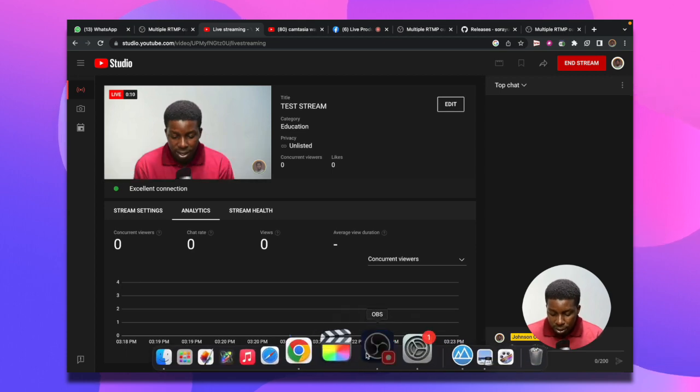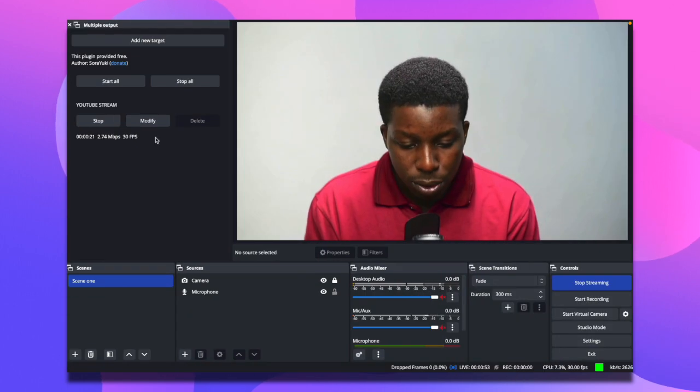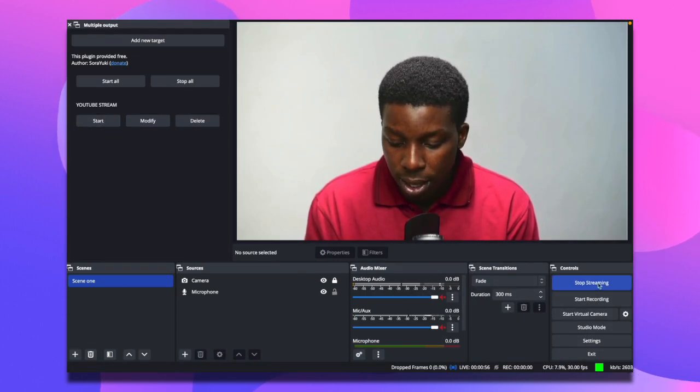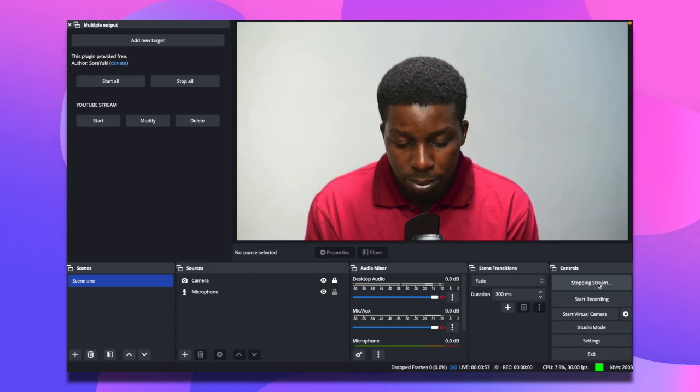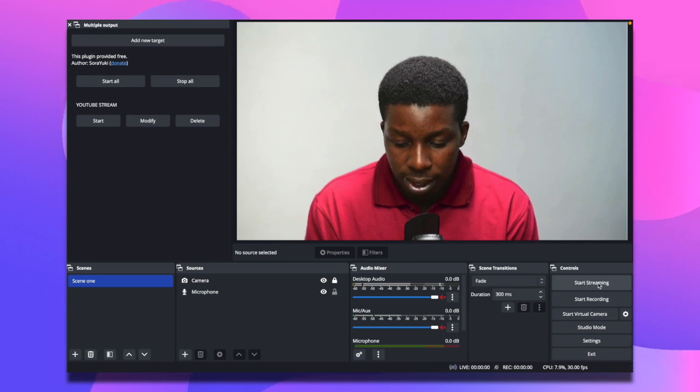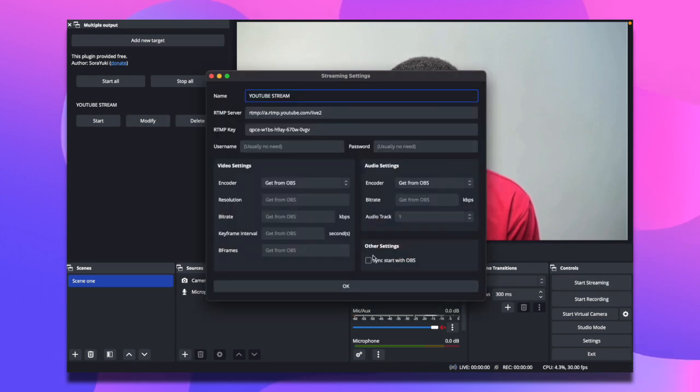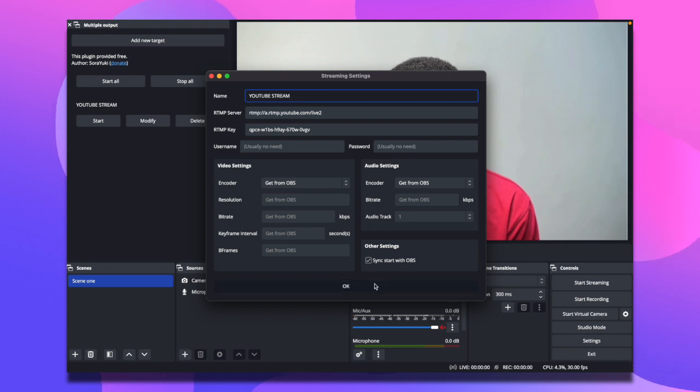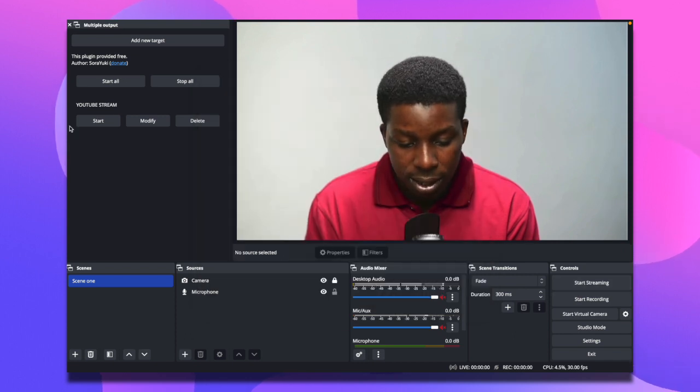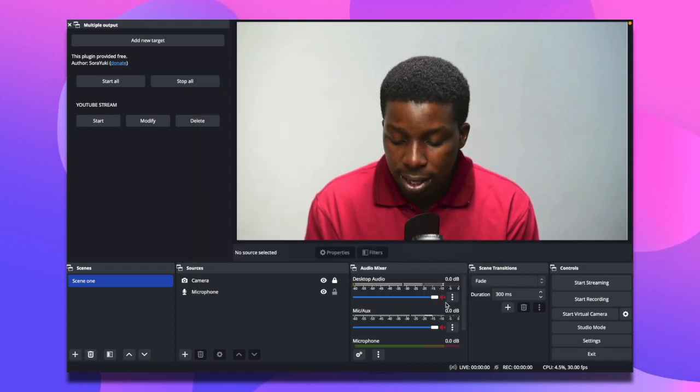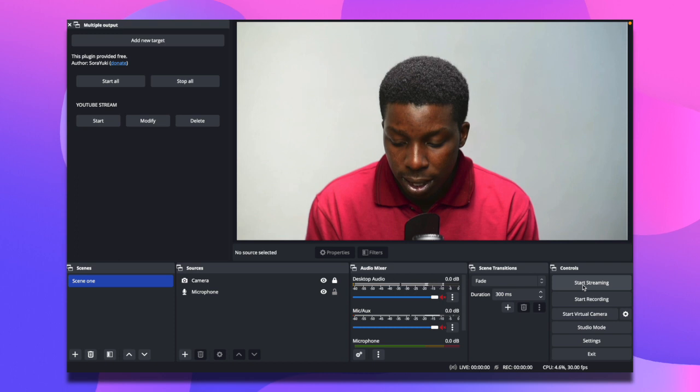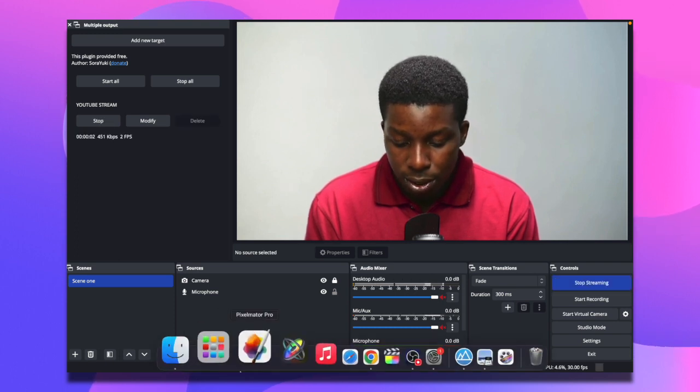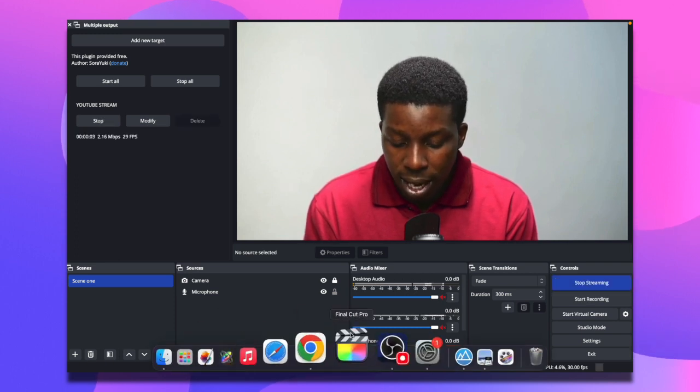Another thing you might want to do is, if I stop the stream here, I can modify it and set it to sync start with OBS. So immediately I click on this, it's going to trigger this as well. Once I click start streaming, it's going to send it out at the same time.